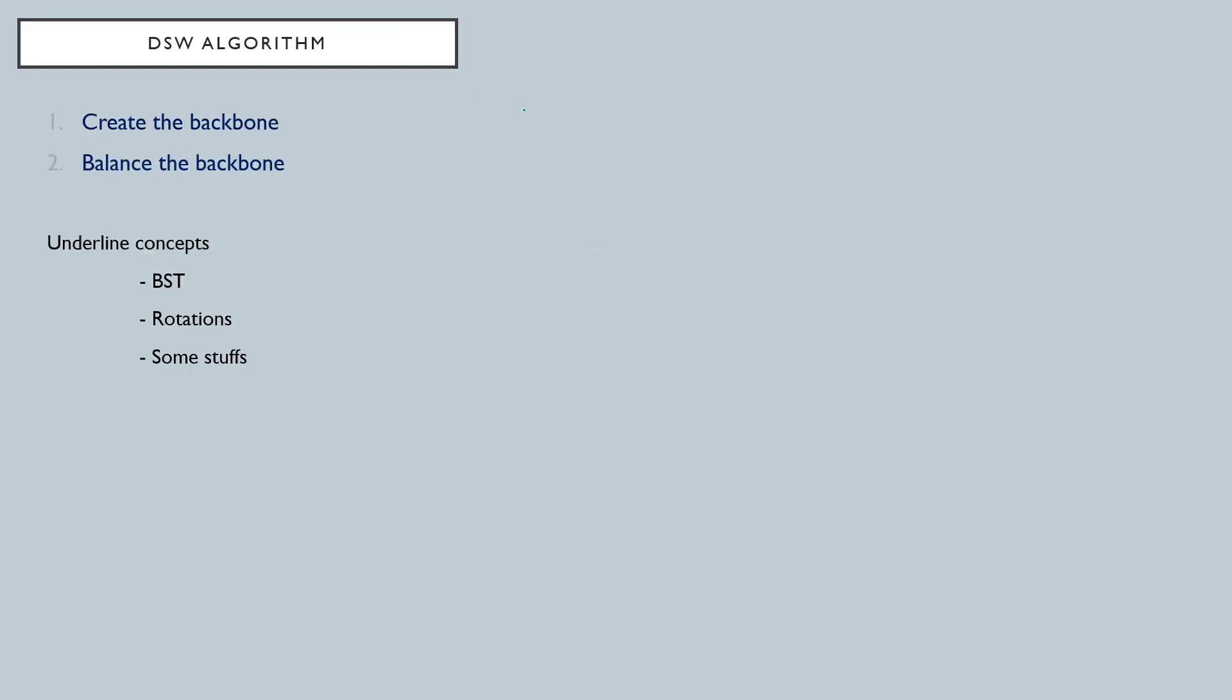DSW algorithm can be divided into two parts. The first one is creating the backbone, second one is balancing that created backbone.